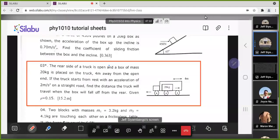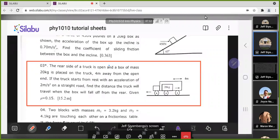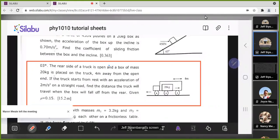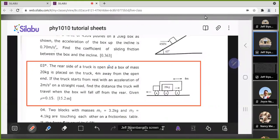In question three, the rear side of a truck is open and a box of mass 20 kg is placed on the truck 4 meters away from the opening. If the truck starts from rest with an acceleration of 2 meters per second squared on a straight road, find the distance the truck will travel when the box falls off the rear, given that mu is 0.15.